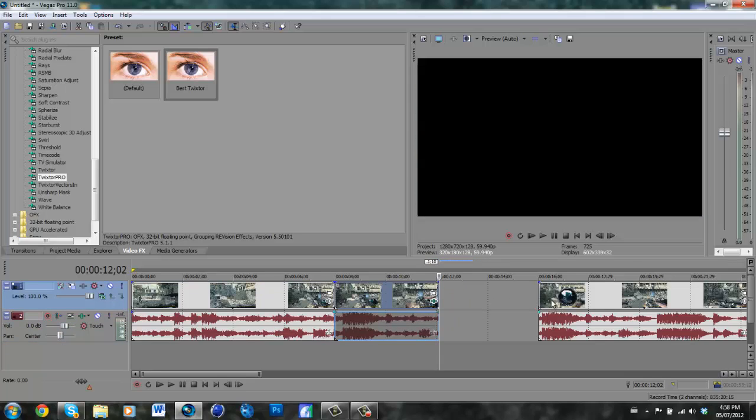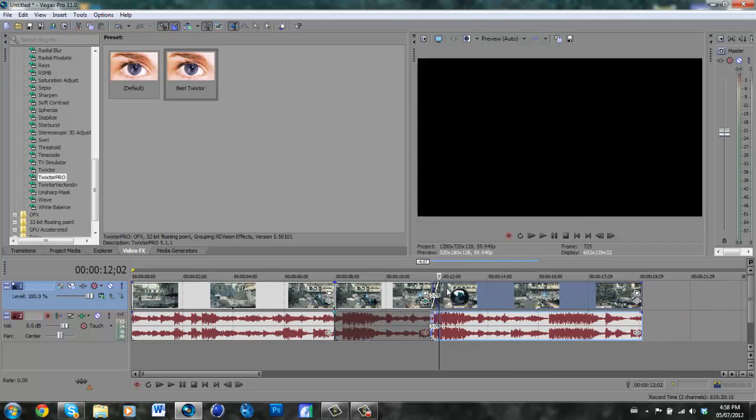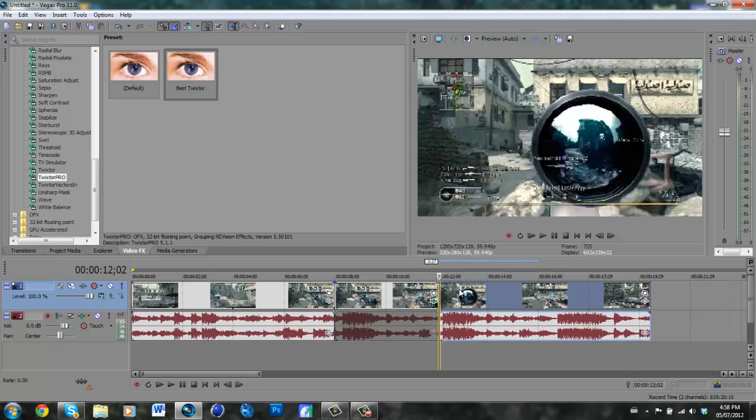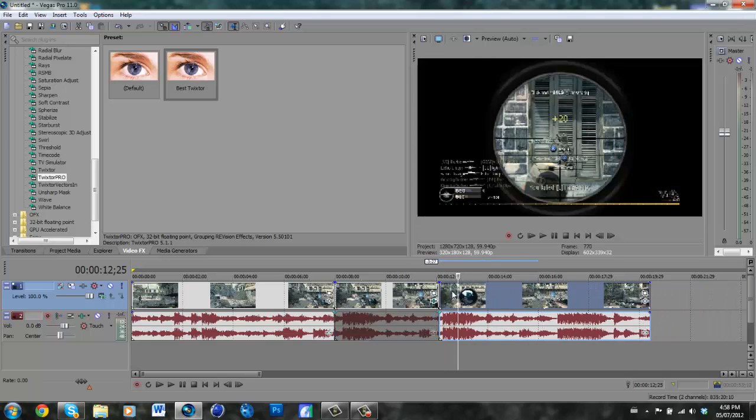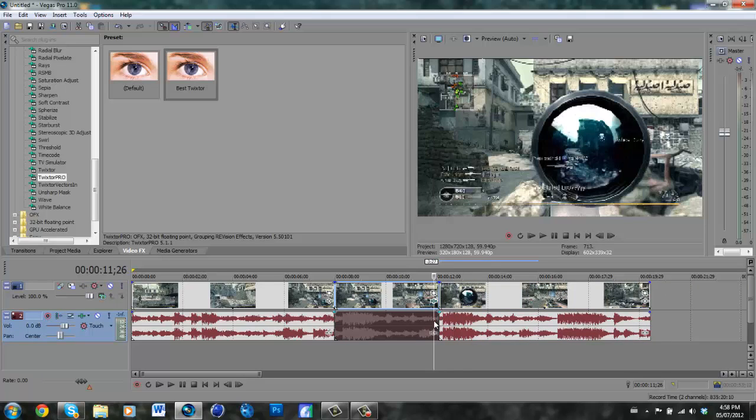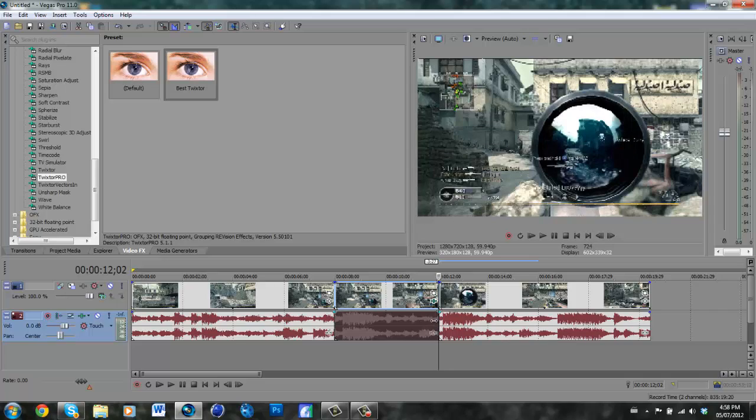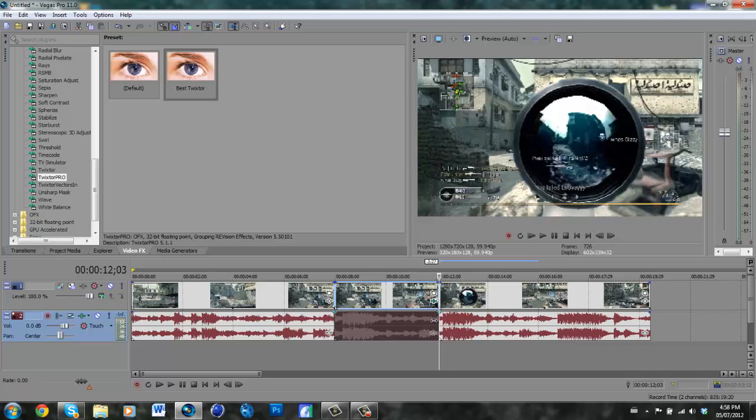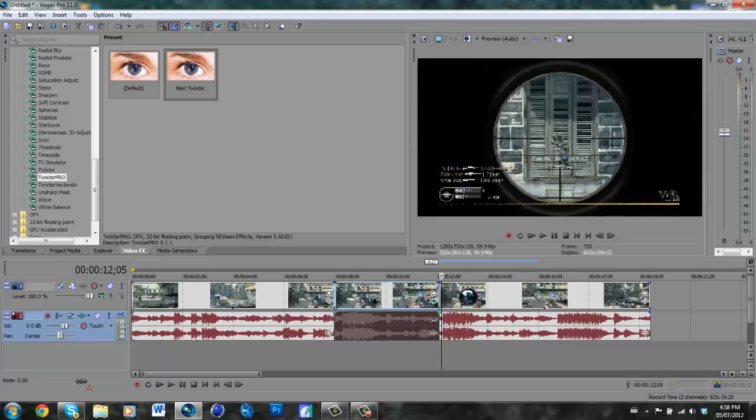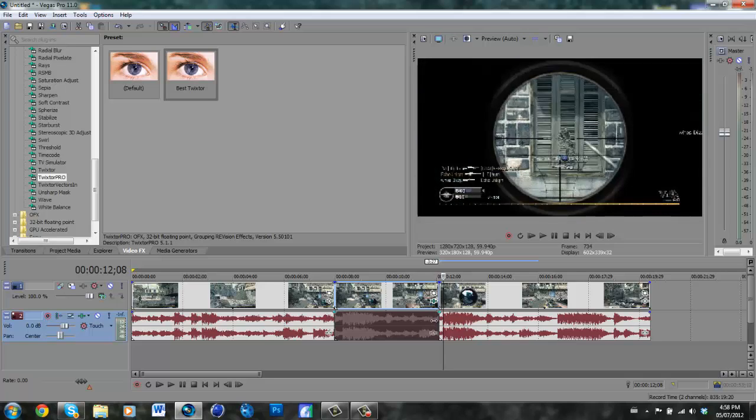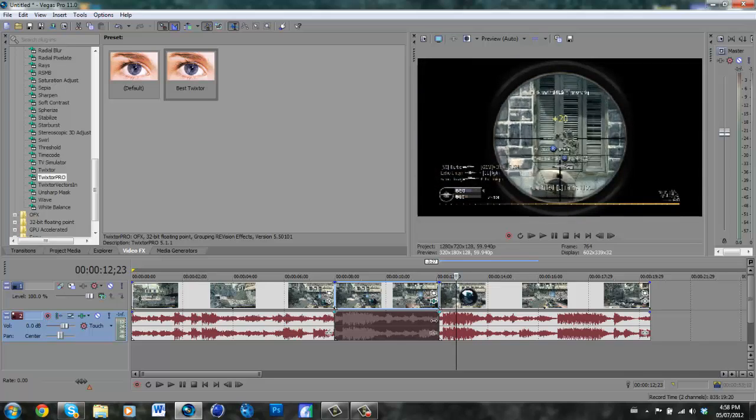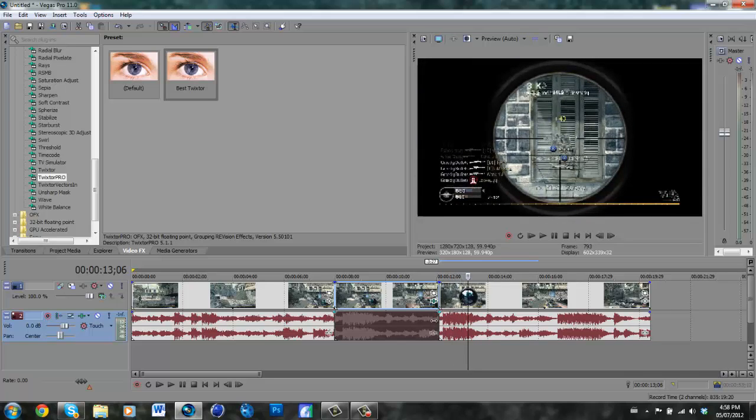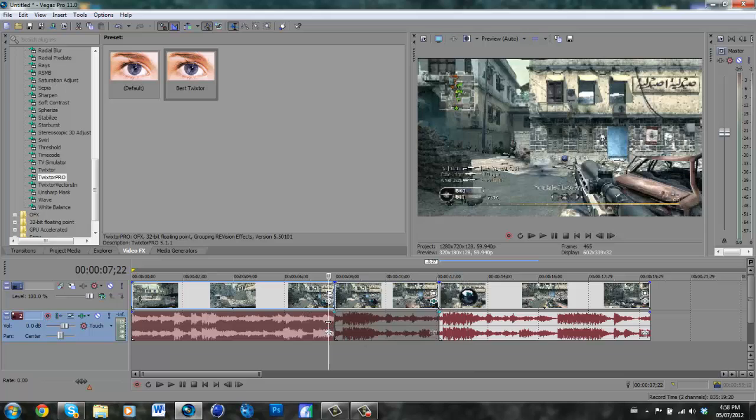Now what you do is drag your other clip onto that one and just scroll along here to the end of the Twixtor to make sure that the frames match up. And they do. That's a good match.